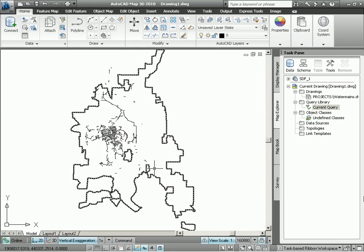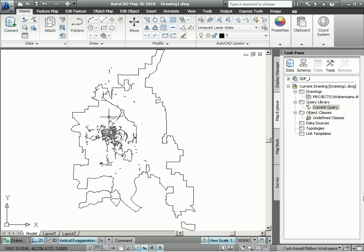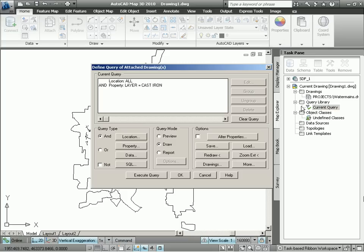We execute the query and we now see our water mains in the drawing. As a matter of fact, if we were to do a redraw, those water mains would actually stay in the drawing because they're now part of our drawing.